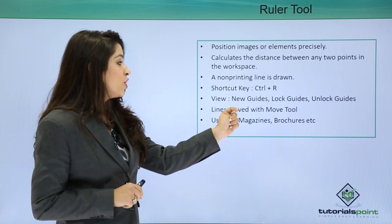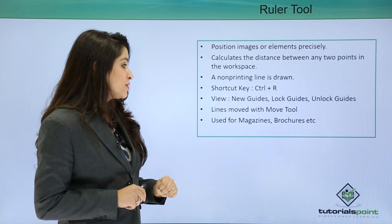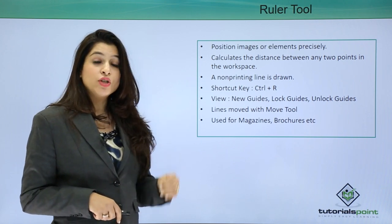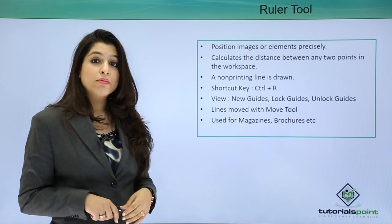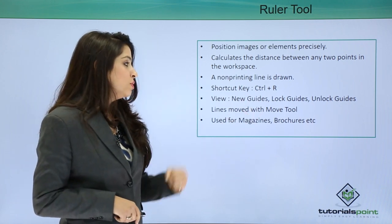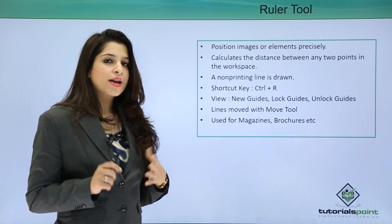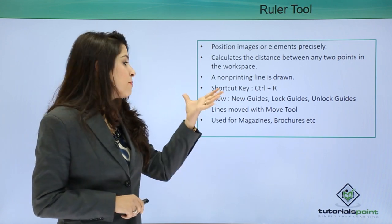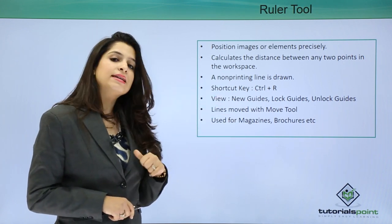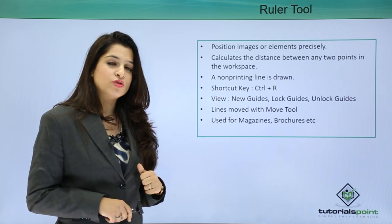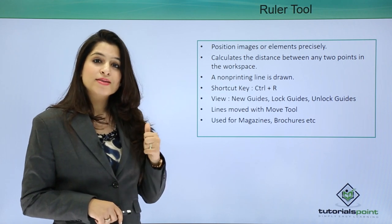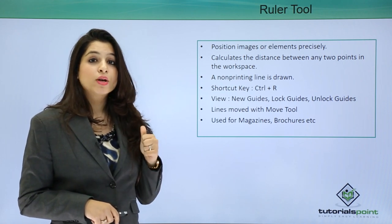These lines or guides can be moved using the move tool. It has amazing use in designing magazines and brochures. Let's go and see how we can use these in Photoshop.